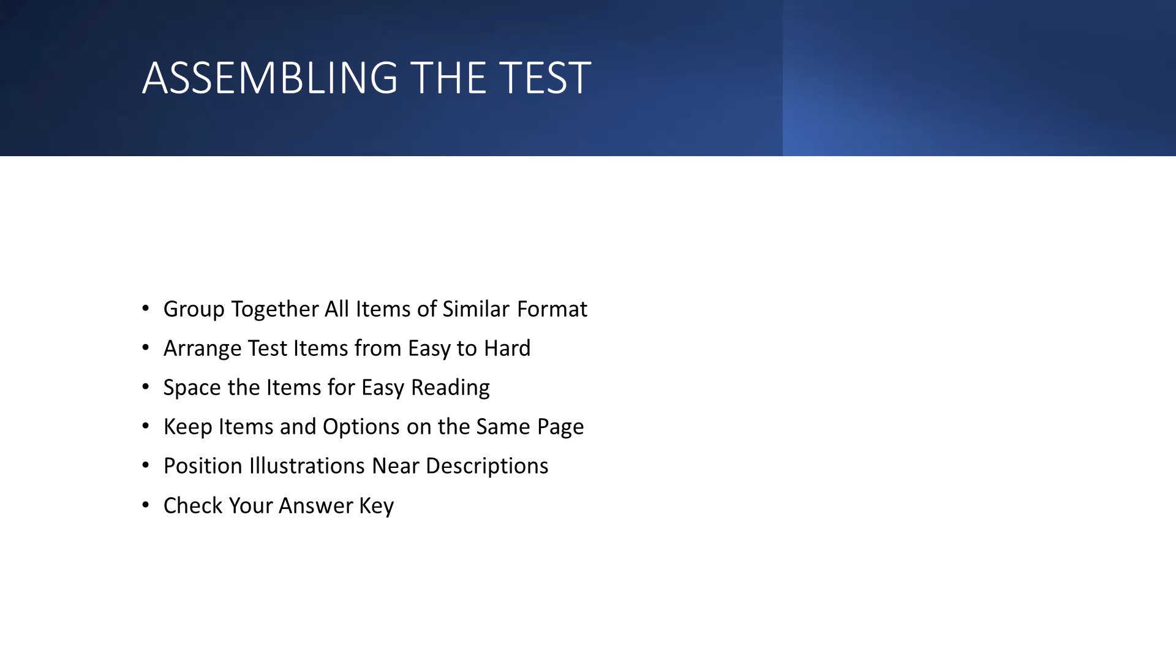Now as part of the assembly of a test, a couple things I want you all to keep in mind and some good practices that you should follow. First, you should group all items of a similar format together. So for example, if you have true or false items, group them together. Group all completion items together. And that way it allows students not have to switch gears or switch cognitive processes. This is a little bit easier on their cognitive load.